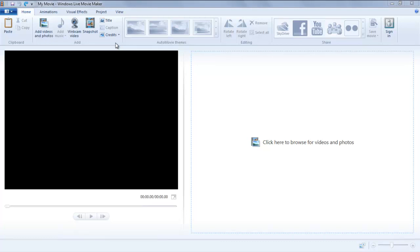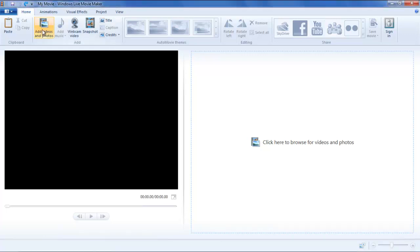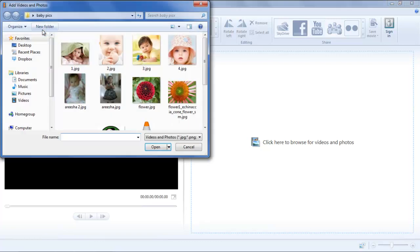In this tutorial, we will show you how to create an auto movie in Windows Live Movie Maker. First of all, add the photos or a video to the storyboard by simply clicking the Add Videos and Photos button.